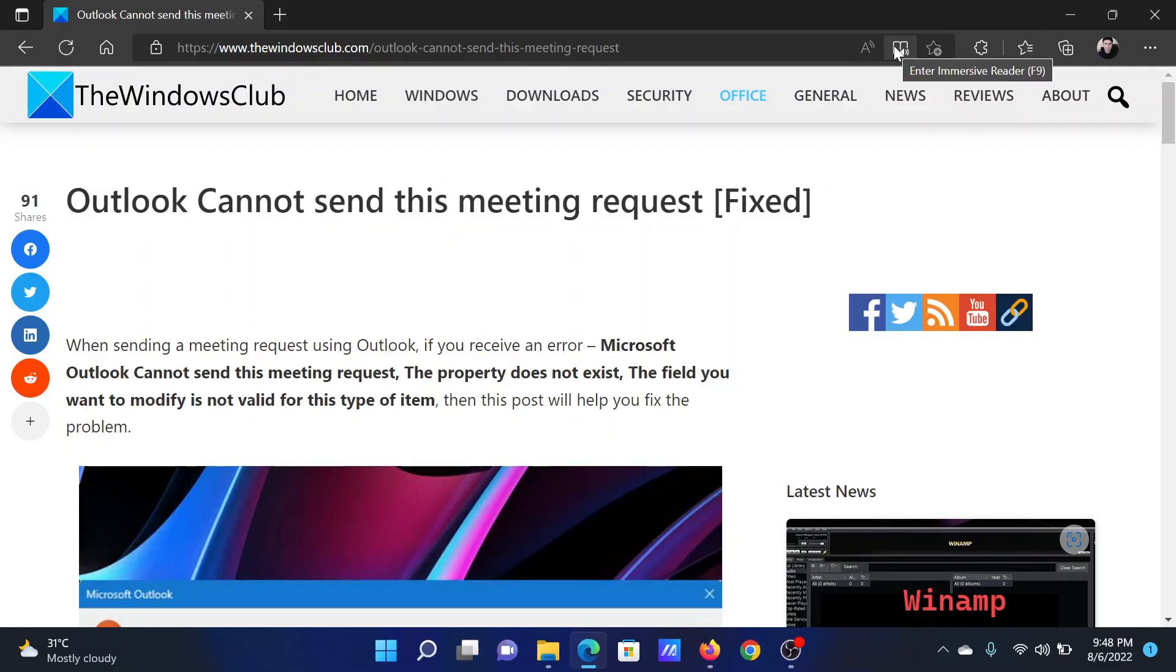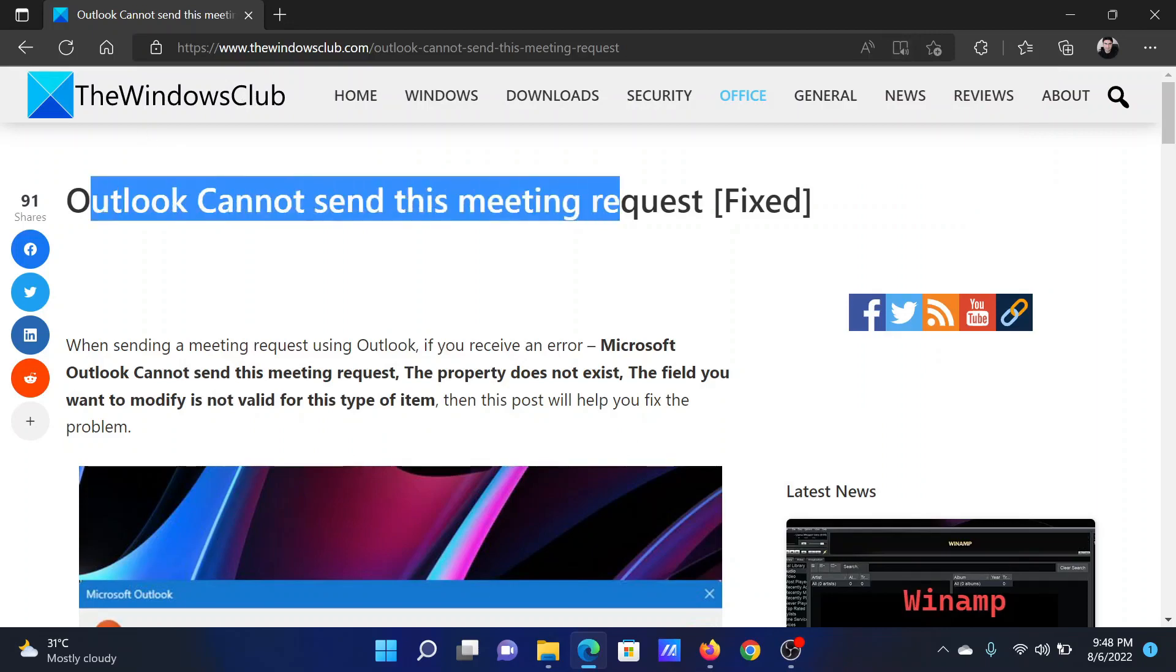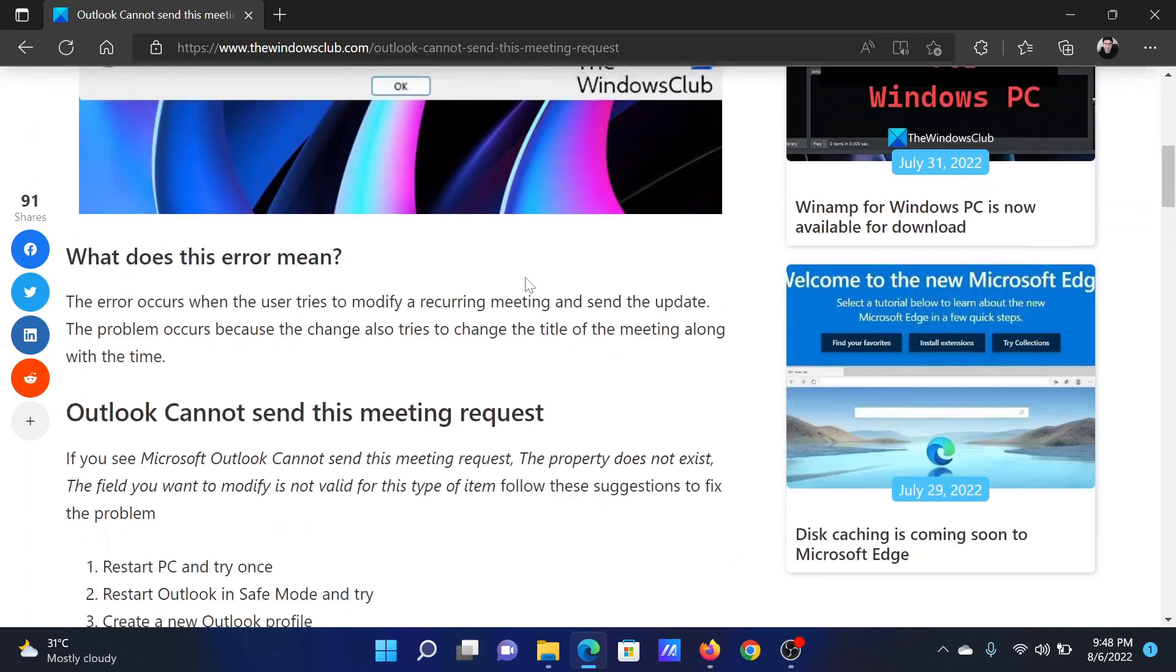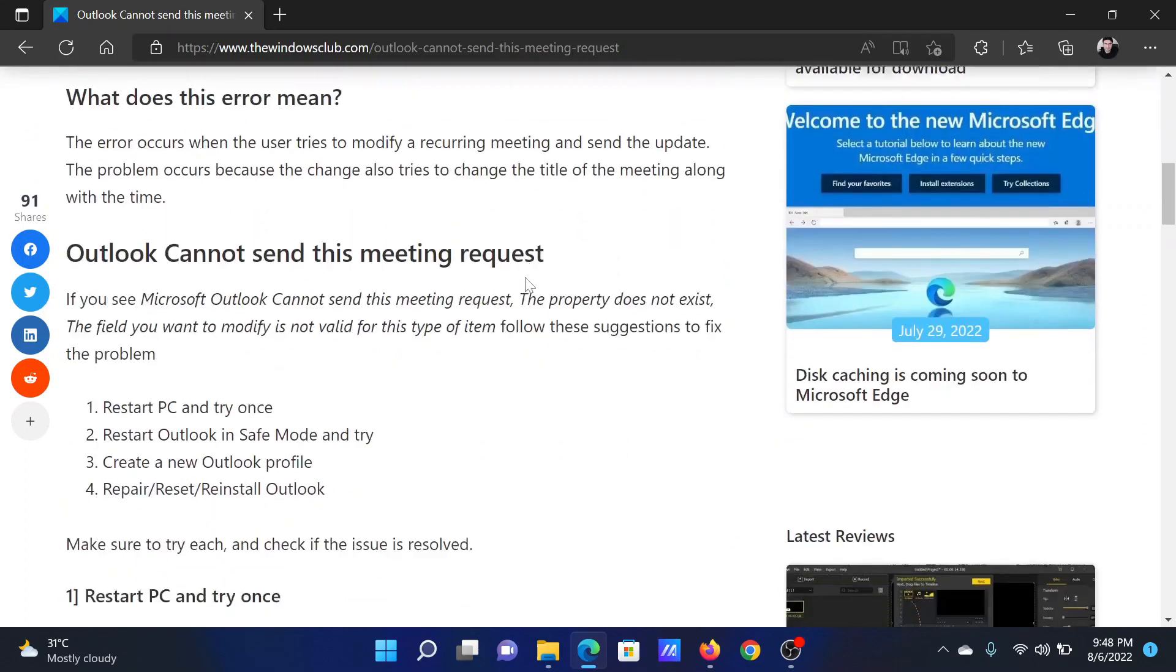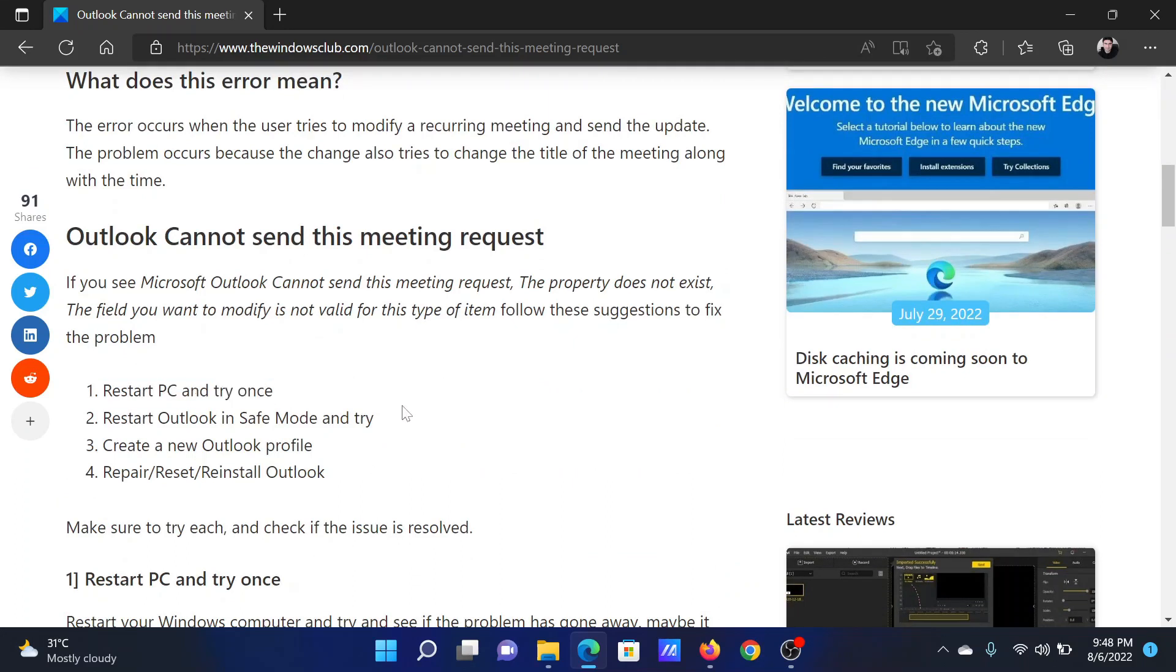Welcome to The Windows Club. If you encounter the error 'Outlook cannot send this meeting request,' then either read this article on the website or simply watch this video. I will guide you to the resolutions. The first solution is very simple: all you need to do is restart your computer and it can fix the problem.